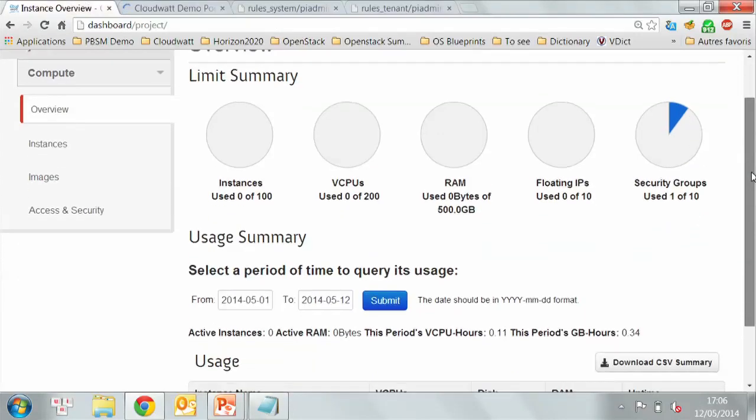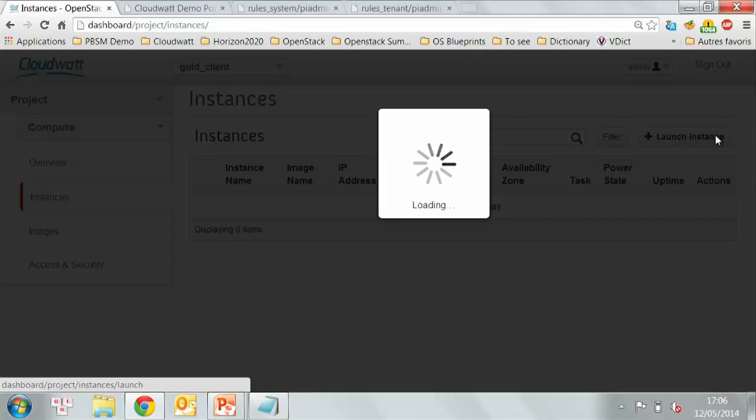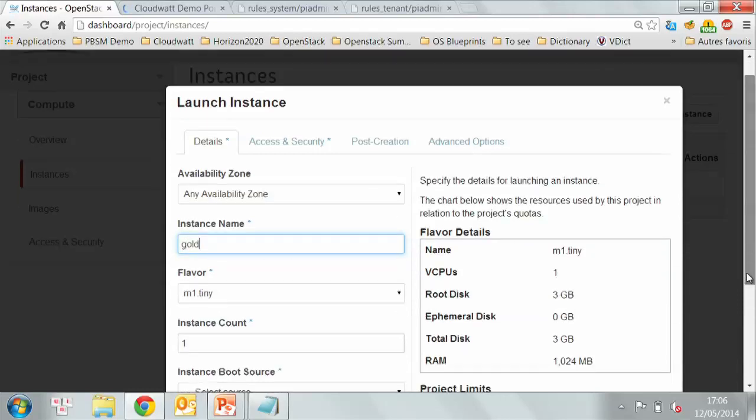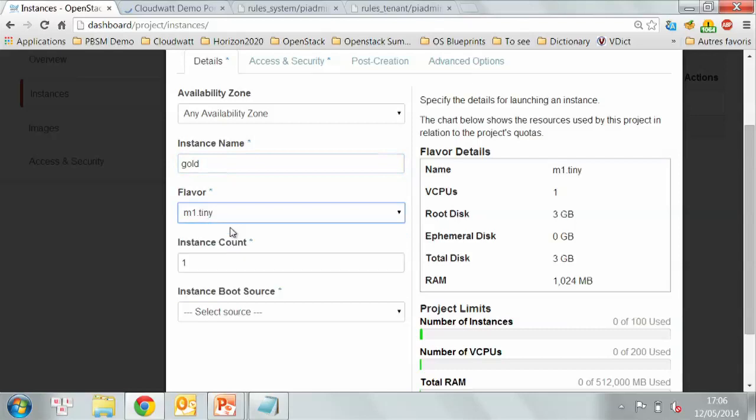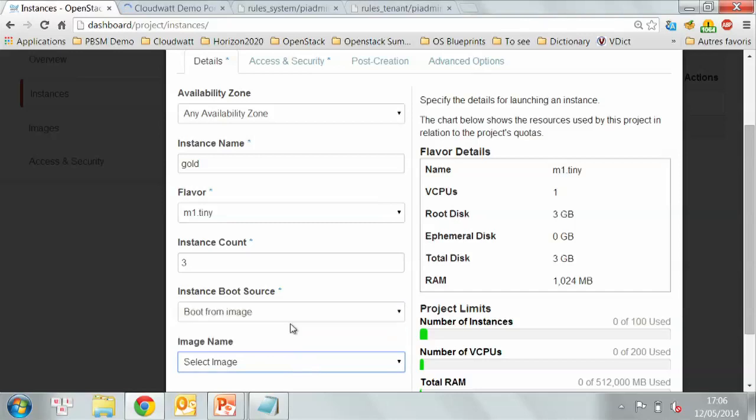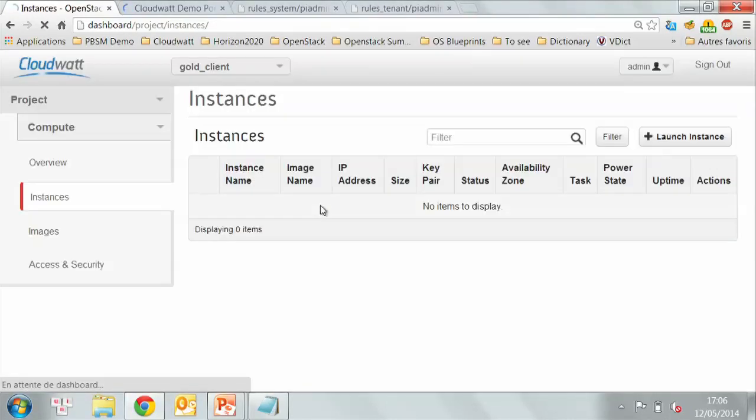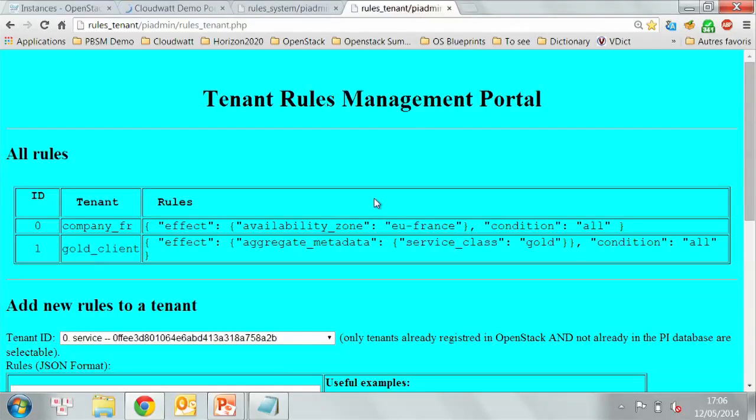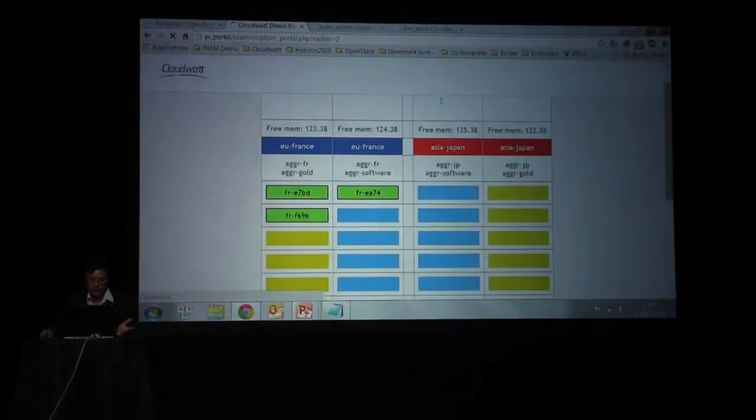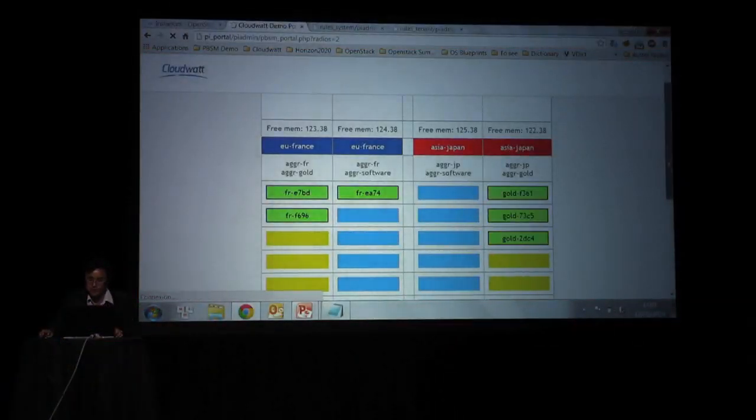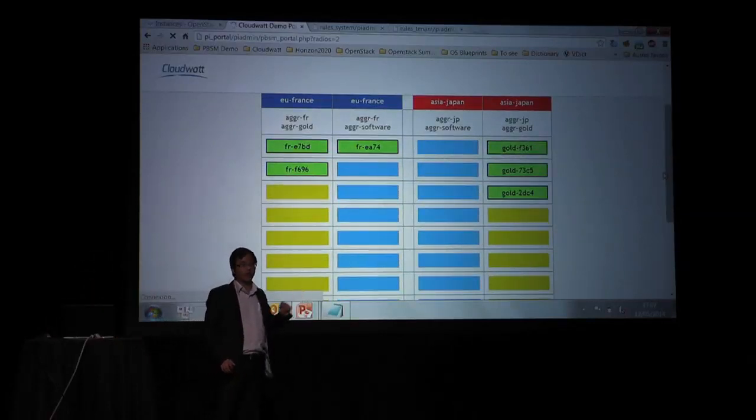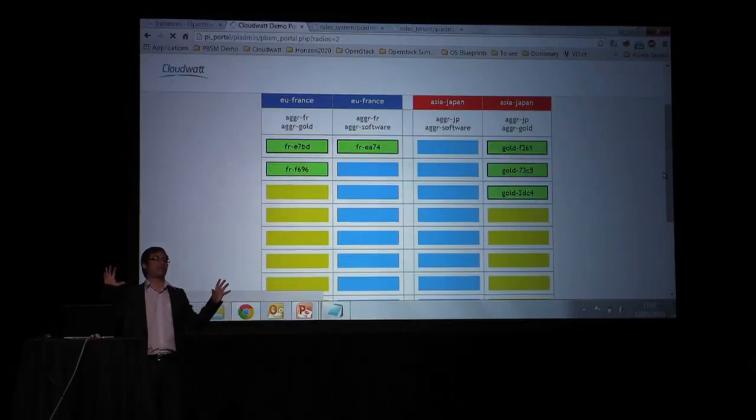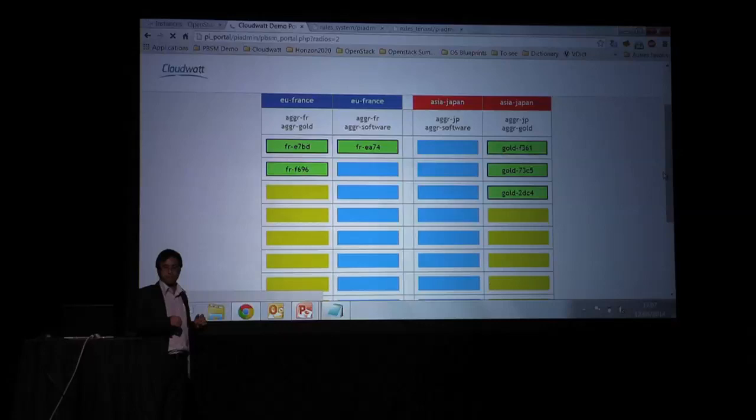Meaning that here, he doesn't need to do anything special. He selects, I will create French gold. He selects the same flavor as the previous client, the same image, and launches it. Here I have the rule for this client saying that this client benefits from the service class gold, whereas the previous client had the constraints of availability zone in France. So if I go back to the portal, we see that all these three virtual machines are deployed in the gold area. So we have two clients who do exactly the same steps but result in two different placements.